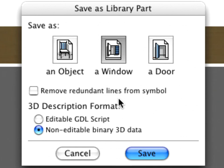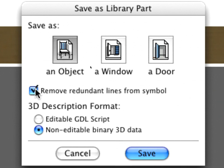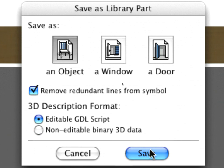At the Save as Library Part dialog, select Object and activate the Remove Redundant Lines from Symbol option, and save the 3D description as Editable GDL script.